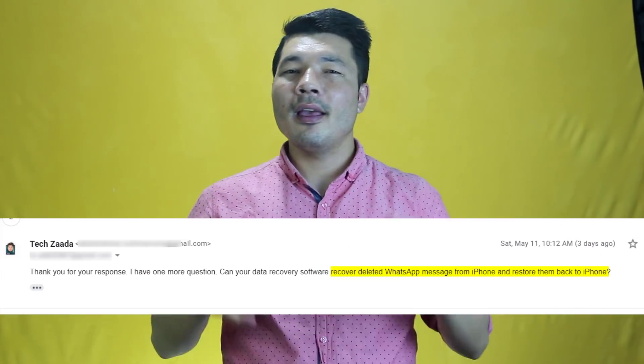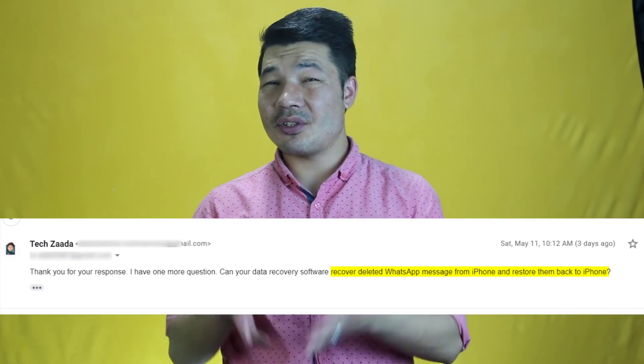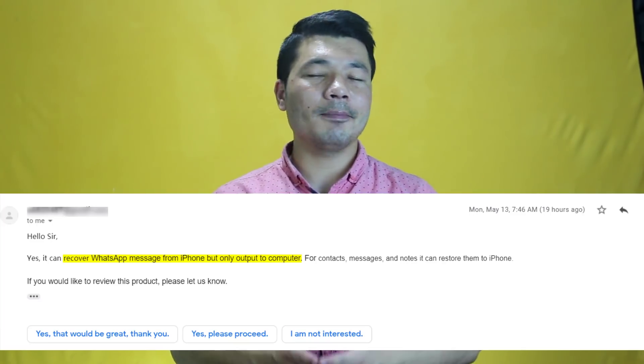Maybe in the future software engineers will find a way to do so, but at the moment this is all we have. Before making this video I did research on WhatsApp recovery for iPhone and tested about 10 recovery software. Among them, two software claimed they can recover data from iPhone and restore them back to the iOS device. I reached out to those companies and asked if it's possible to recover WhatsApp messages and restore them back to iPhone. They said you can recover your WhatsApp messages but you cannot restore them back to your iPhone — you can only save them to your computer. However, they said you can recover deleted text messages, notes, and contacts and restore those three things back to your iPhone. I will leave the links to all the software I used in the description below.